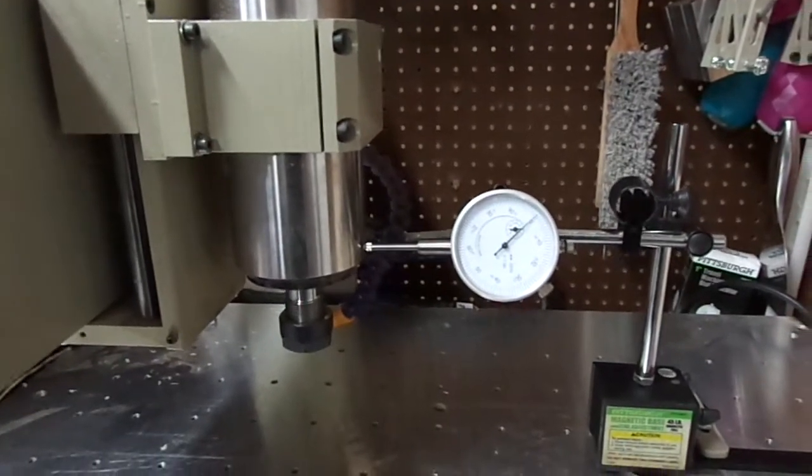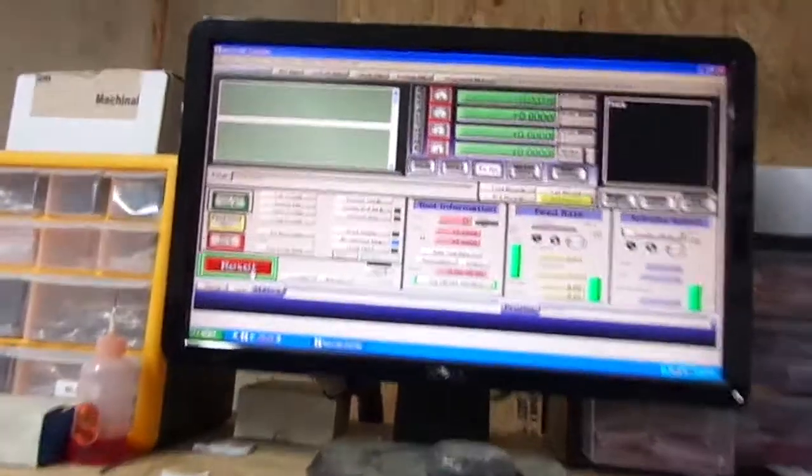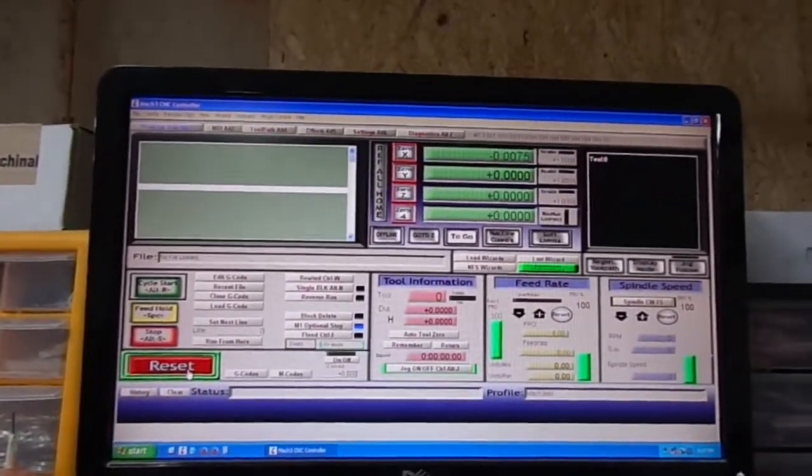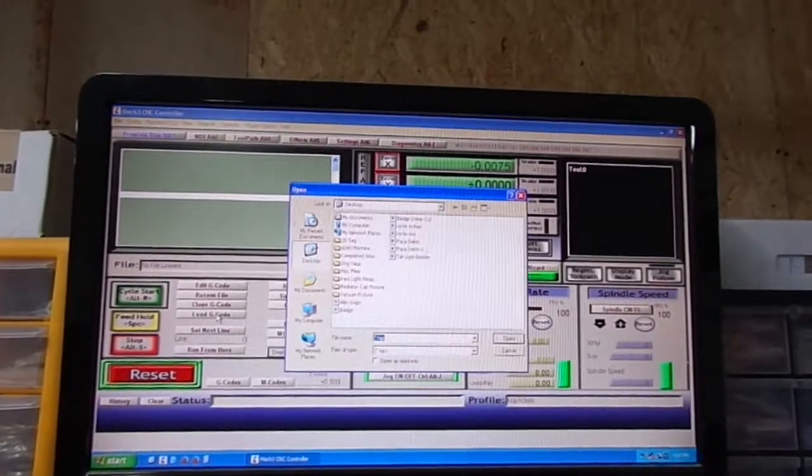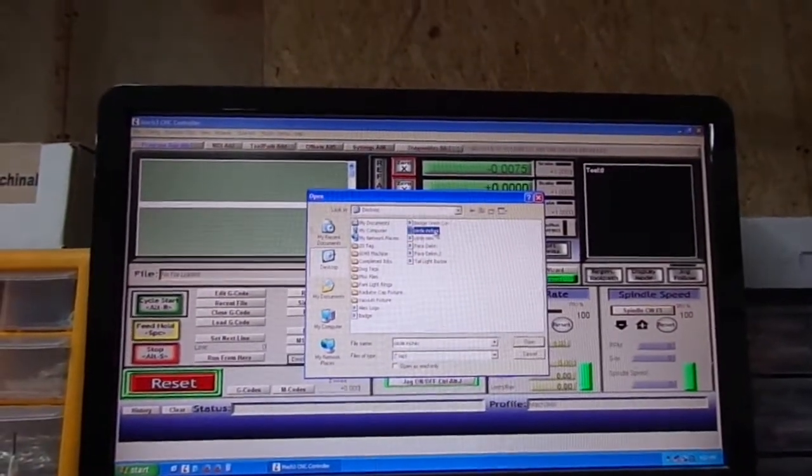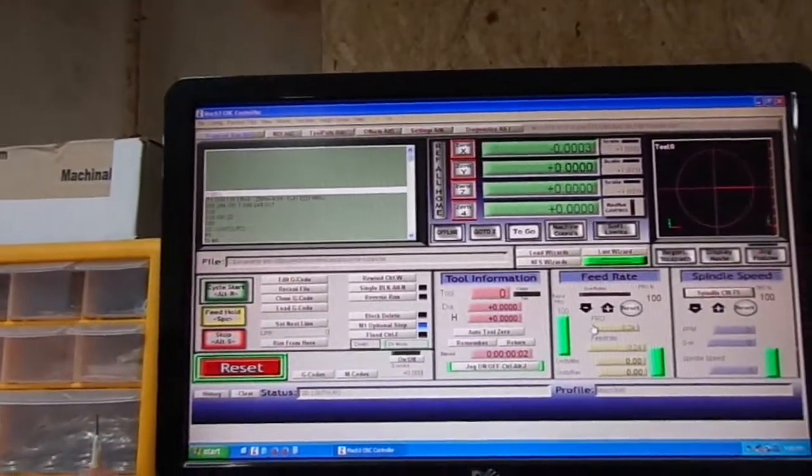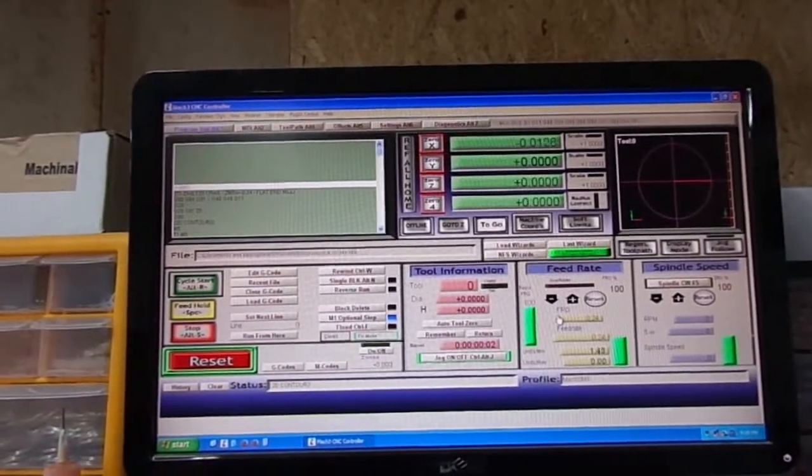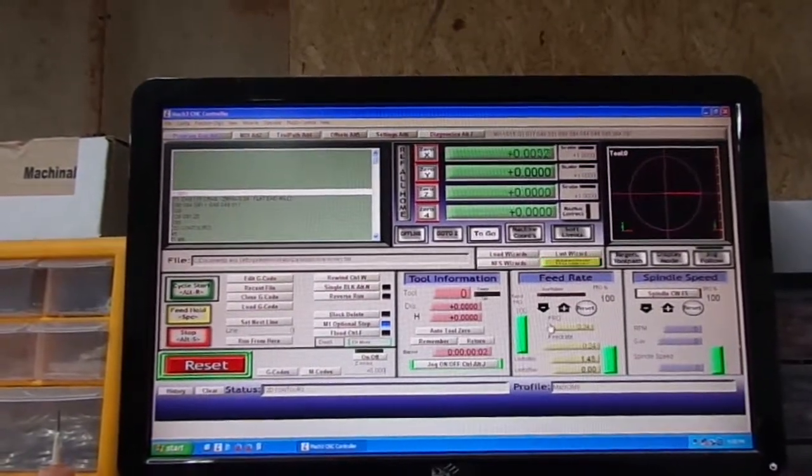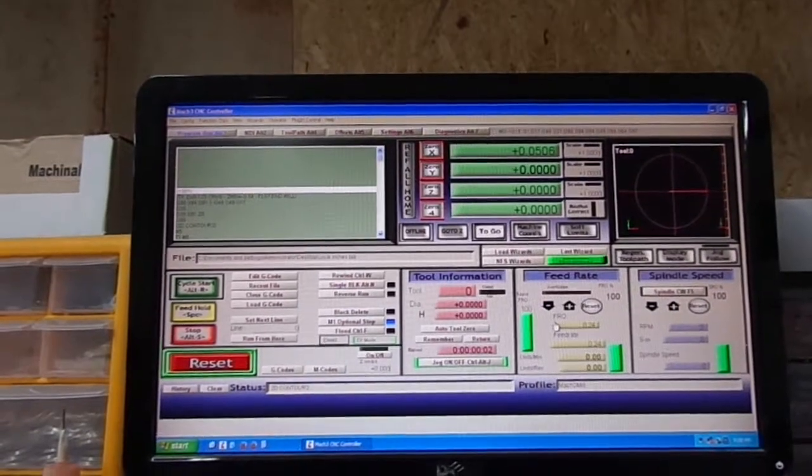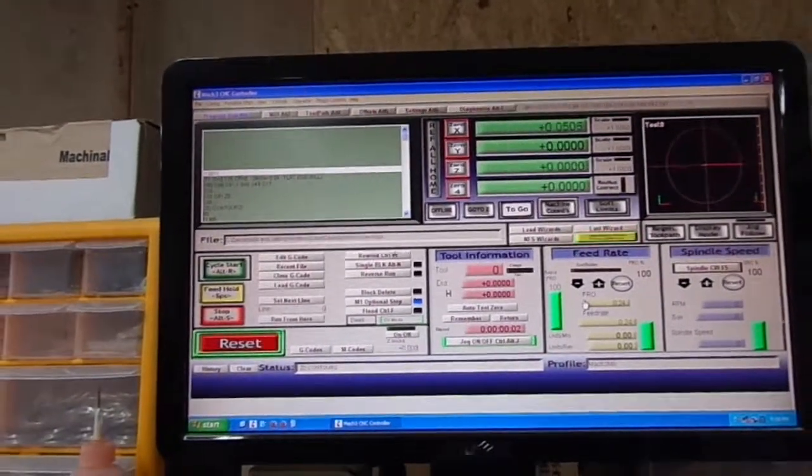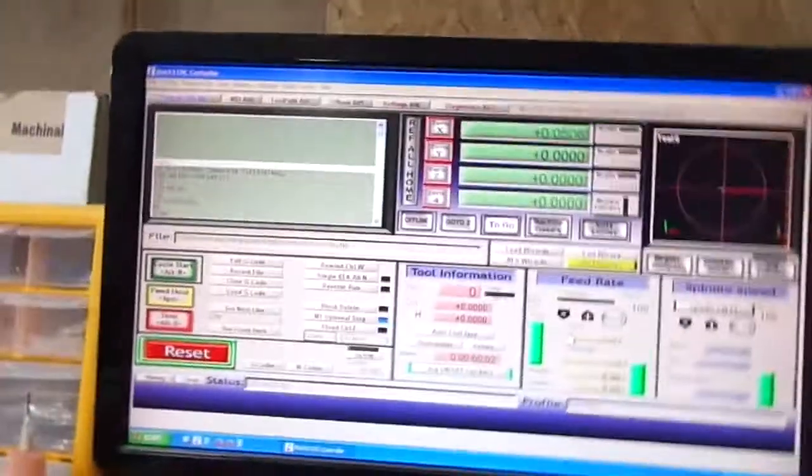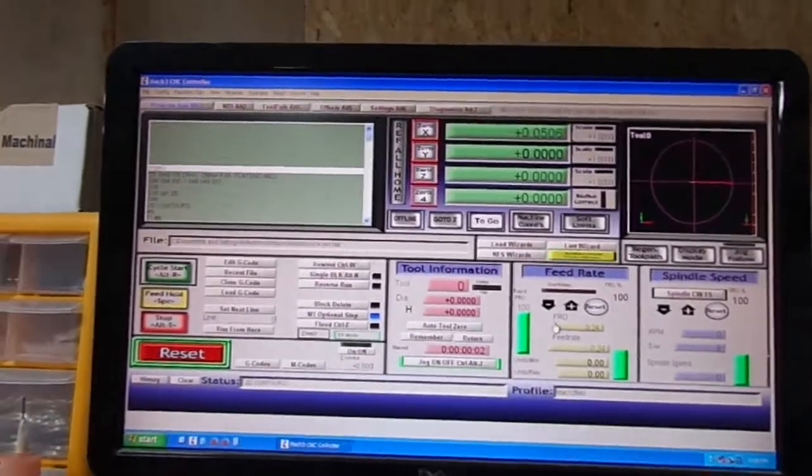Now if I load a program, I got a simple circle in inches. Let's see. That was me moving the table 50 thou, so now that works.